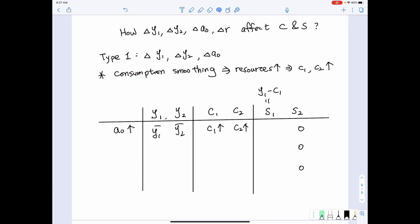Then how does that affect savings? Given that Y1 is fixed but C1 increased, Y1 minus C1 will decrease. You might say, wait — if initial wealth increased, it's as if the individual got more in their savings account. Why does savings decrease? Well, in economics when we talk about savings, we are not talking about the total balance in a bank account. We are talking about the flow.